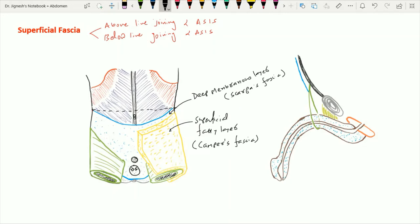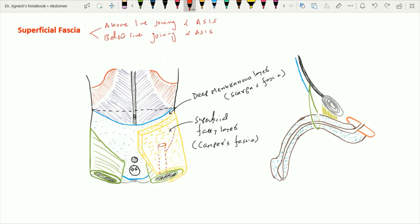Between these two layers — the superficial fatty layer of Camper and the deep membranous layer of Scarpa — we find three branches of the femoral artery: the superficial circumflex iliac artery, the superficial epigastric artery, and the superficial external pudendal artery.